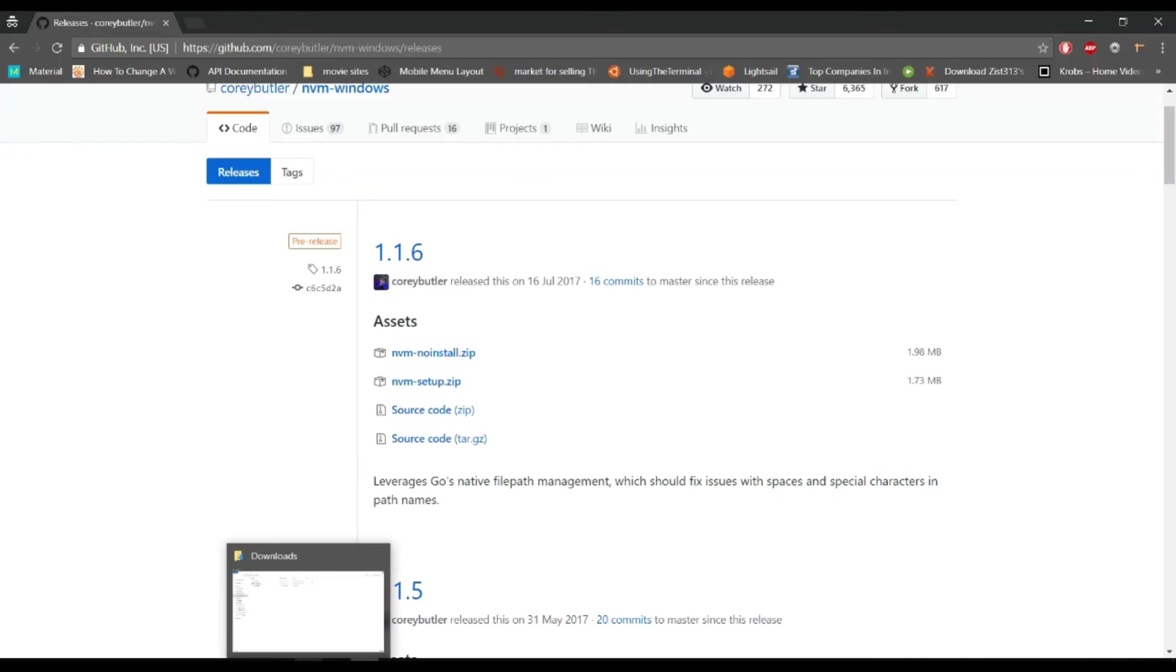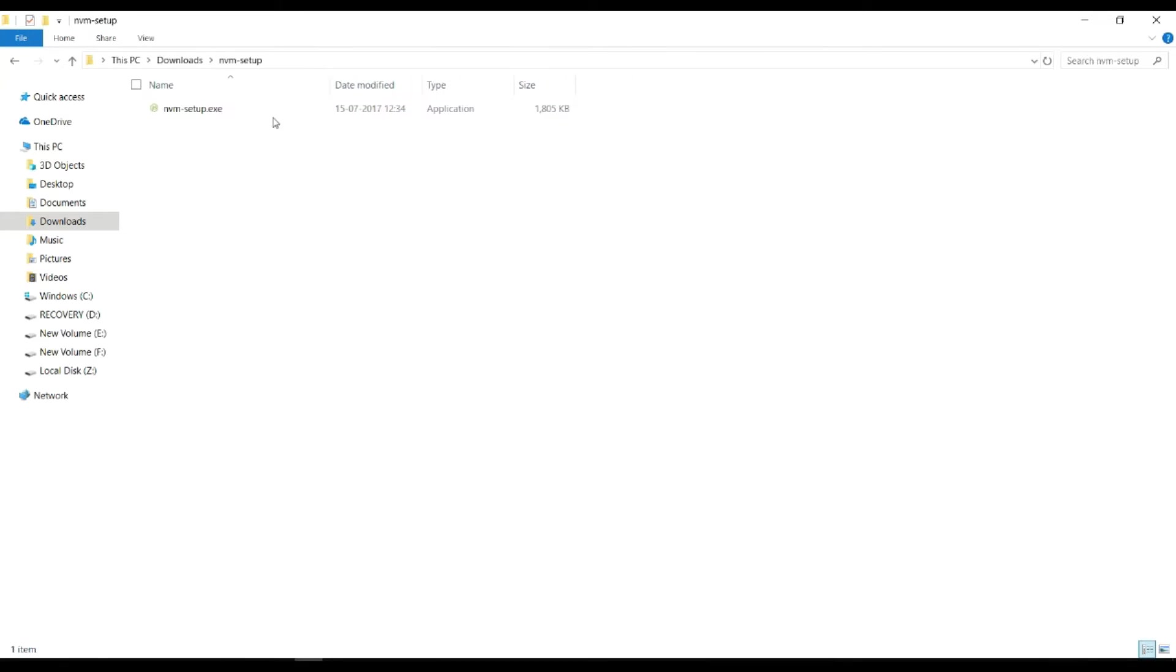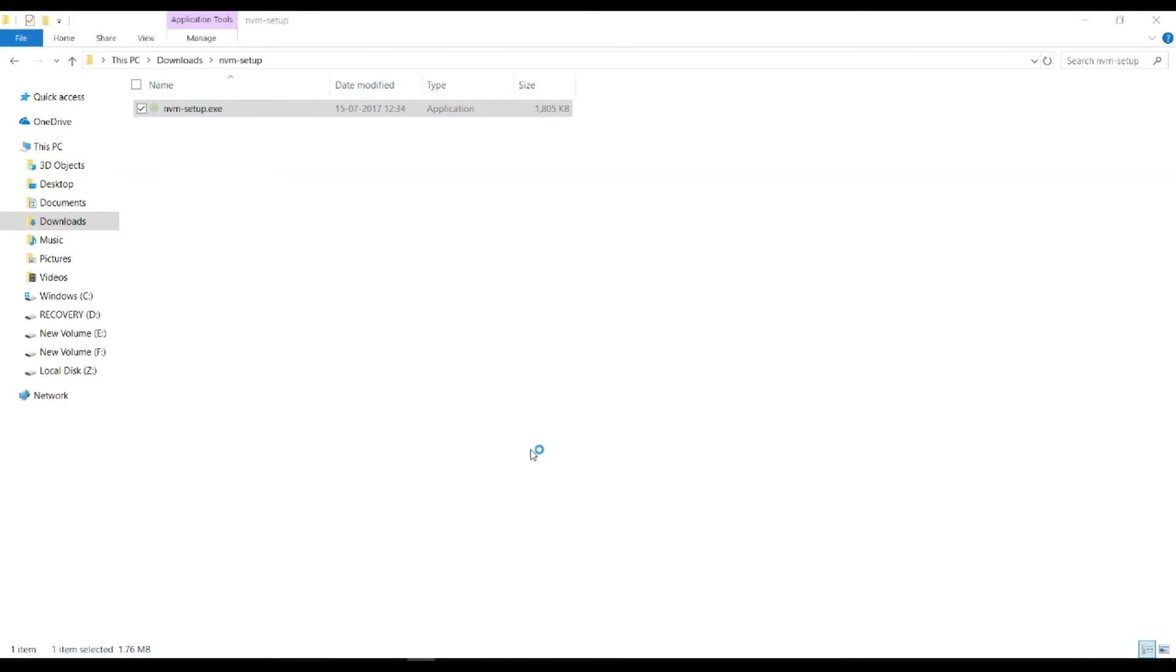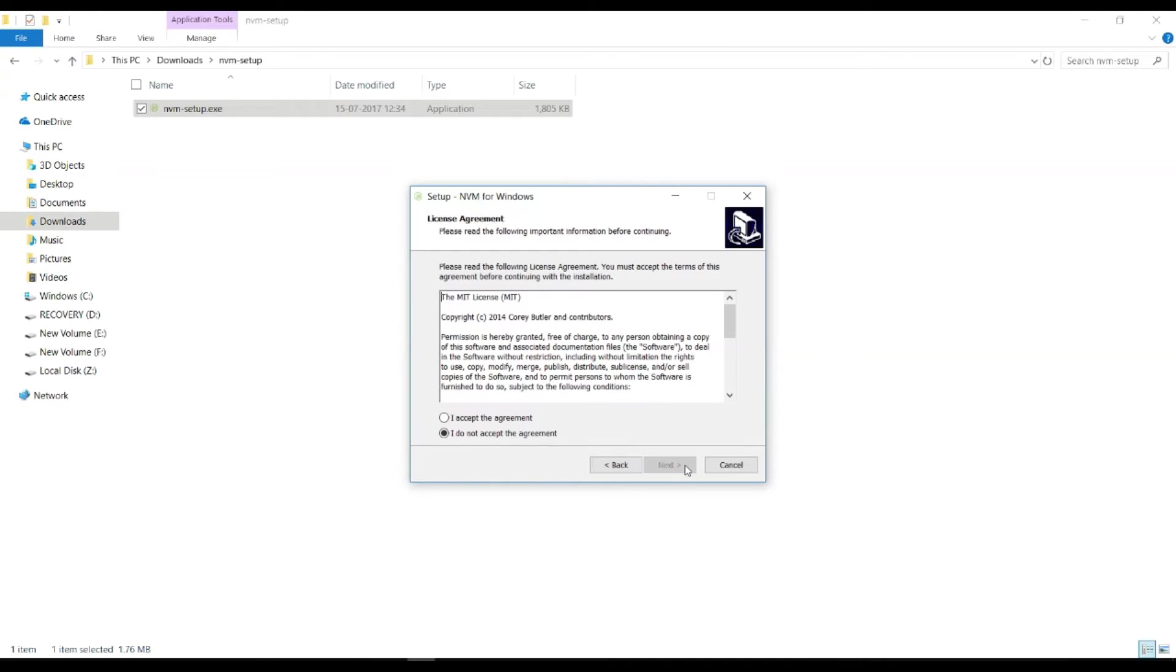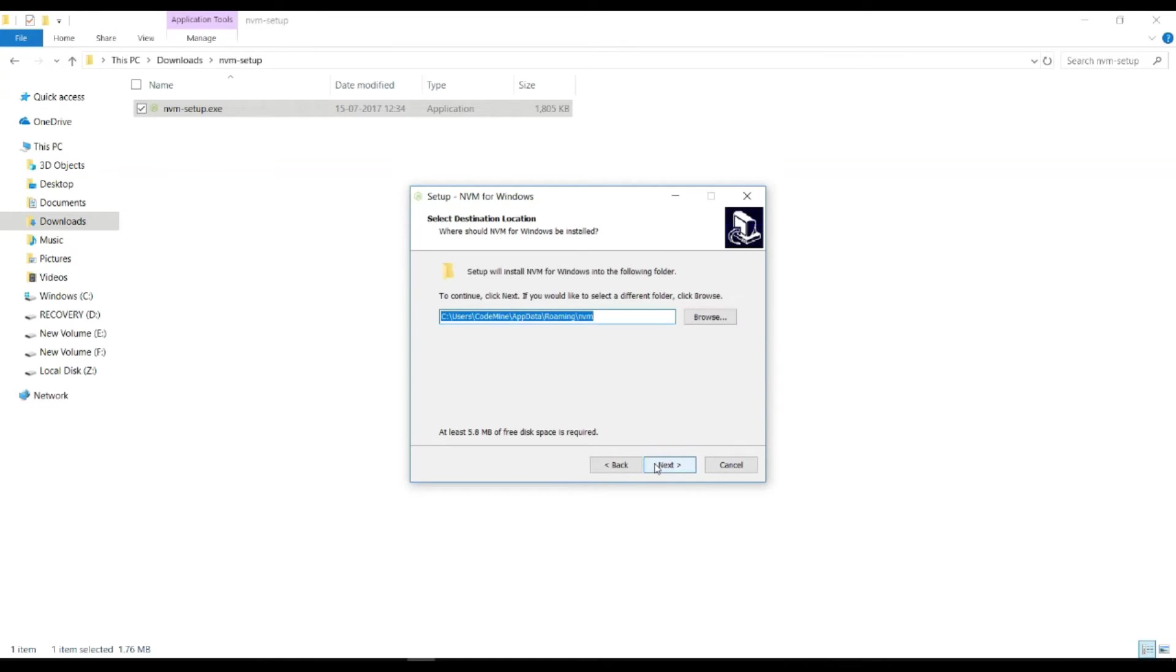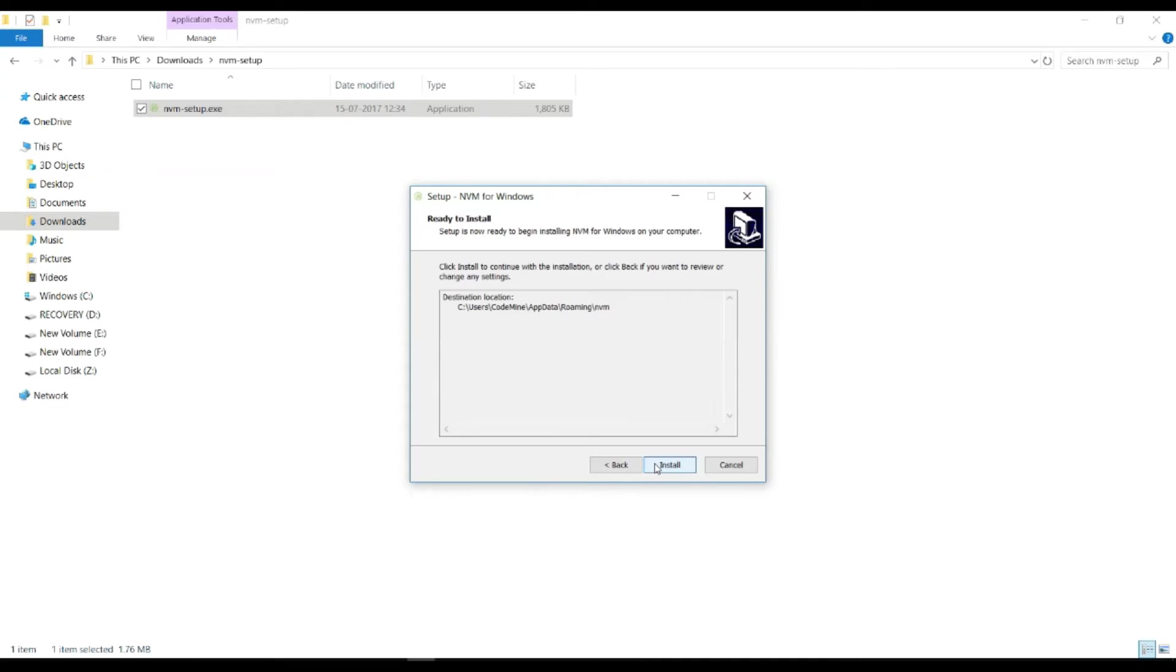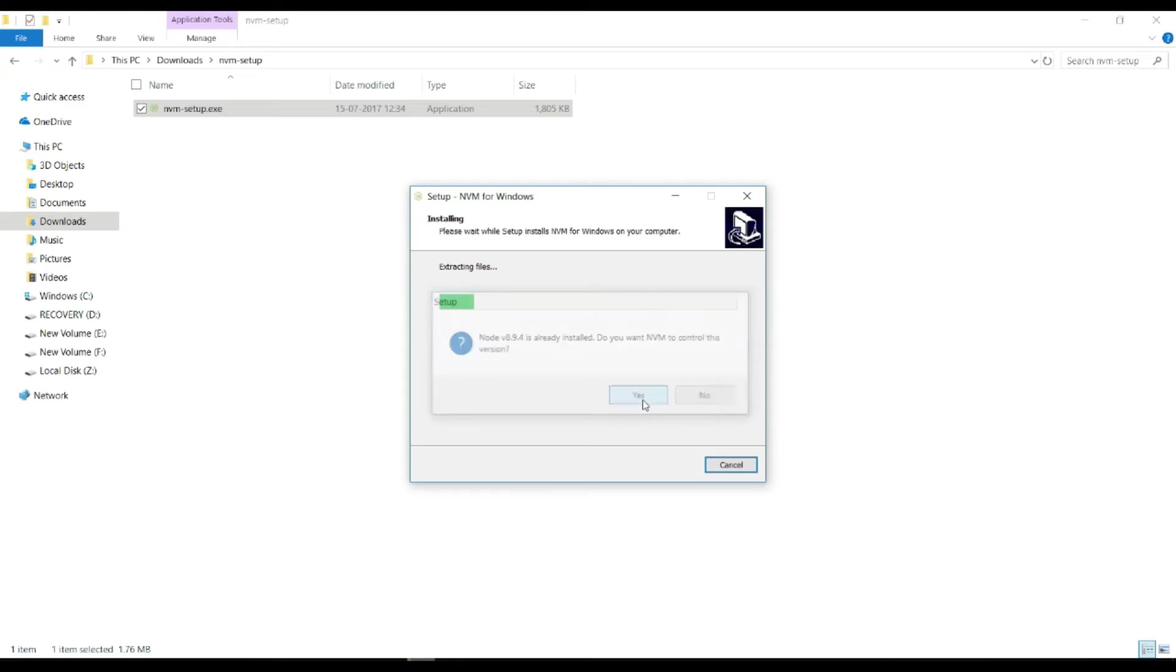I'll just install the NVM. Simply click yes, next, next, next, install. One version of Node is already installed on my machine, that is Node v8.9.4, so I will click yes.